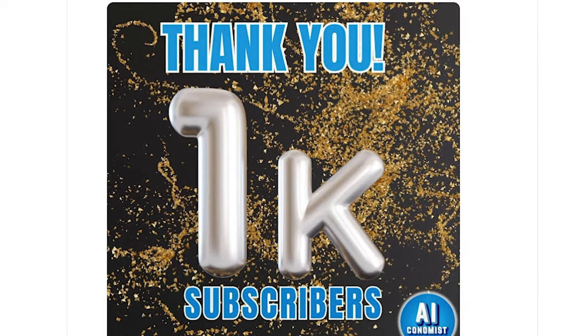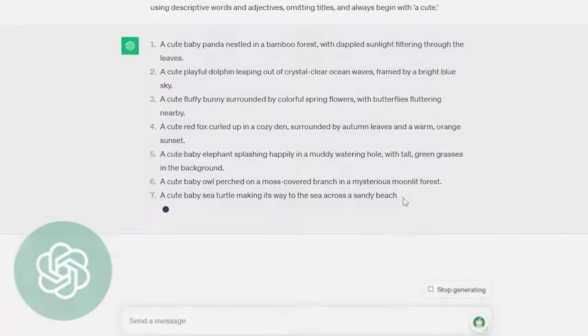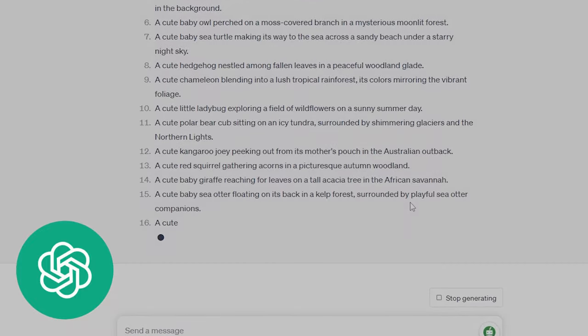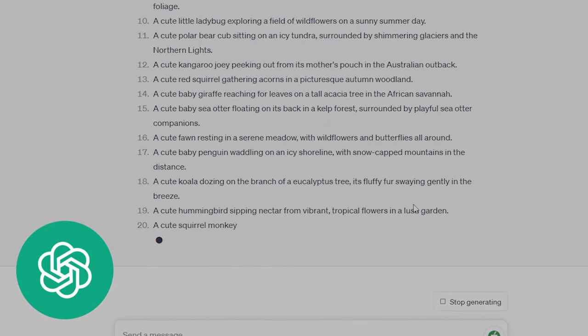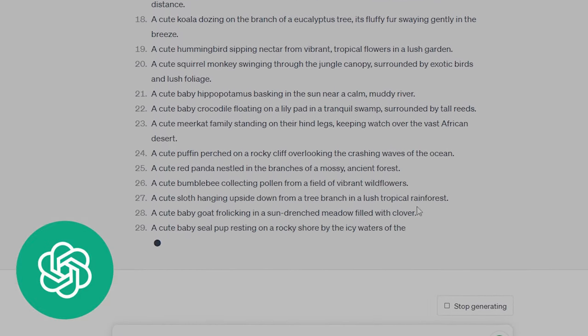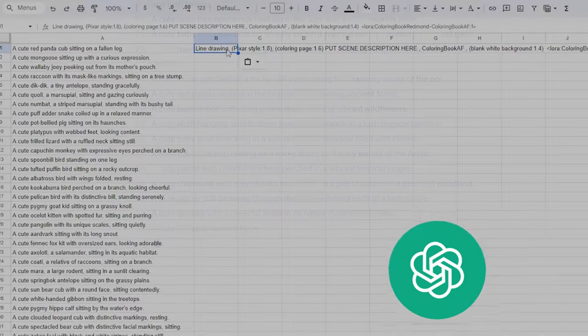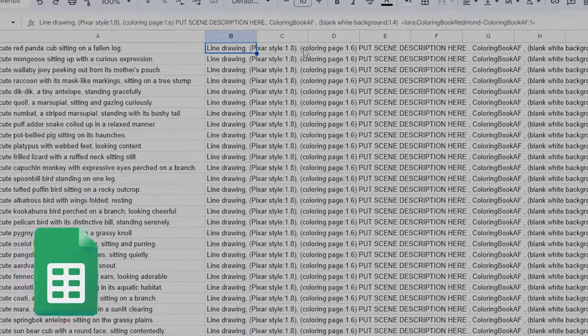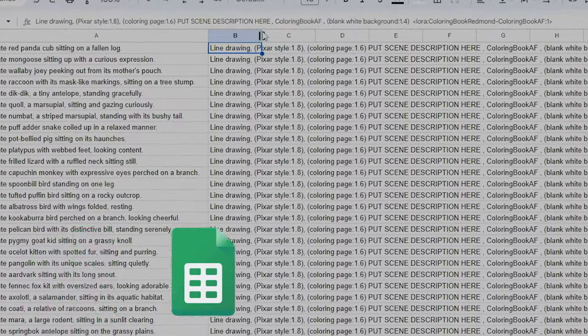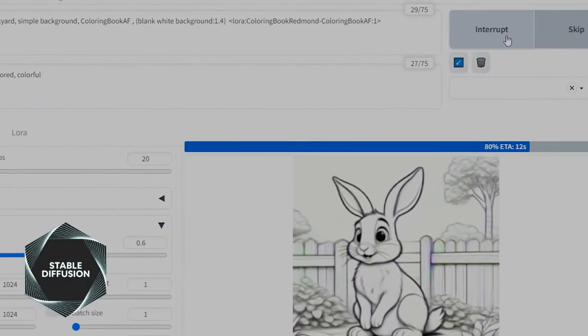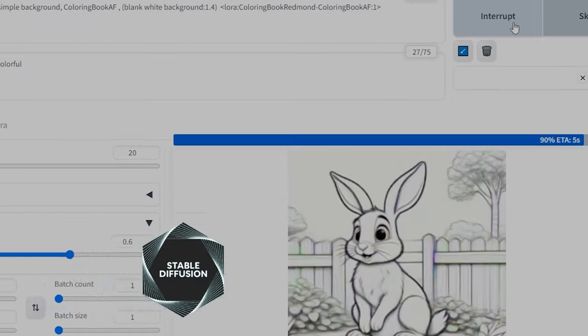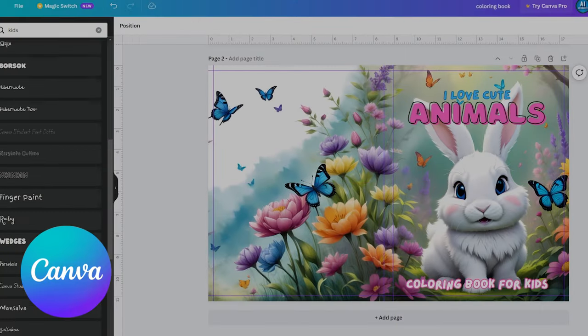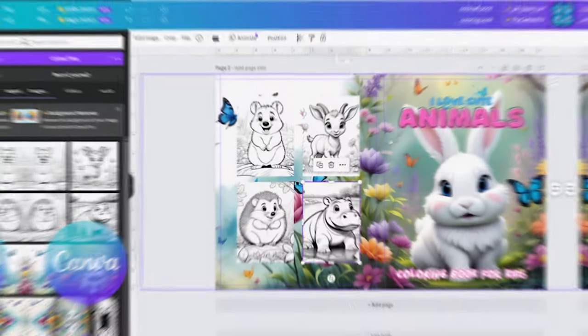So here are the tools we'll be using: ChatGPT for coloring page ideas, Google Sheet for Automatic 1111 prompts preparation in bulk, Stable Diffusion Automatic 1111 for image generation, and Canva for both interior page design and creating the book cover.